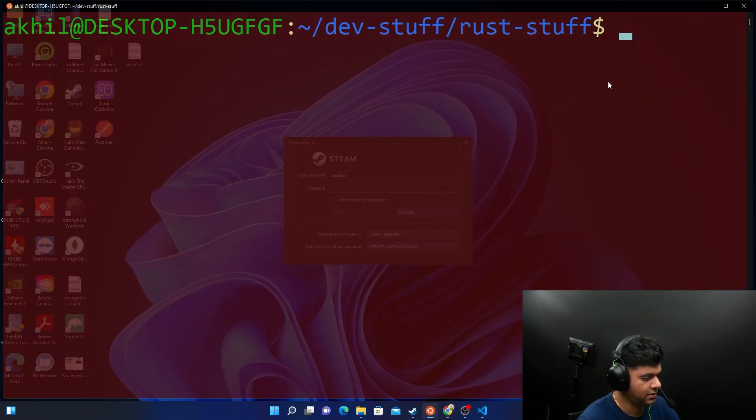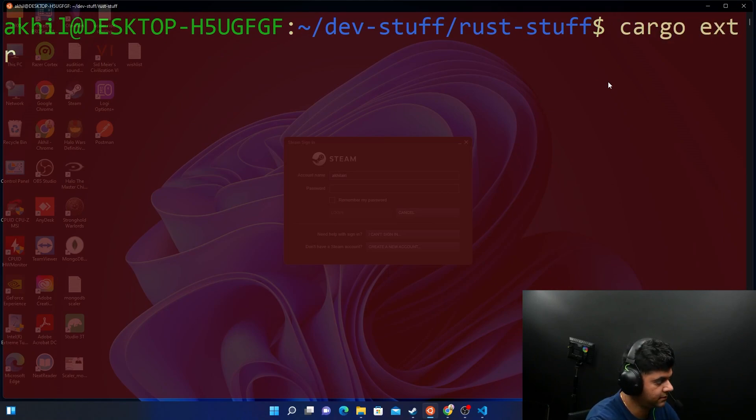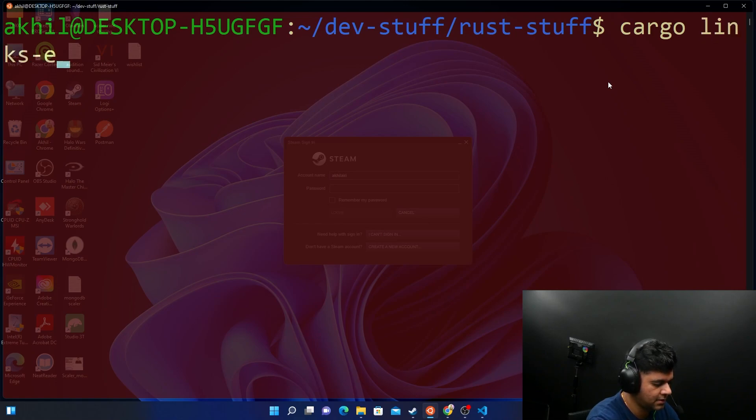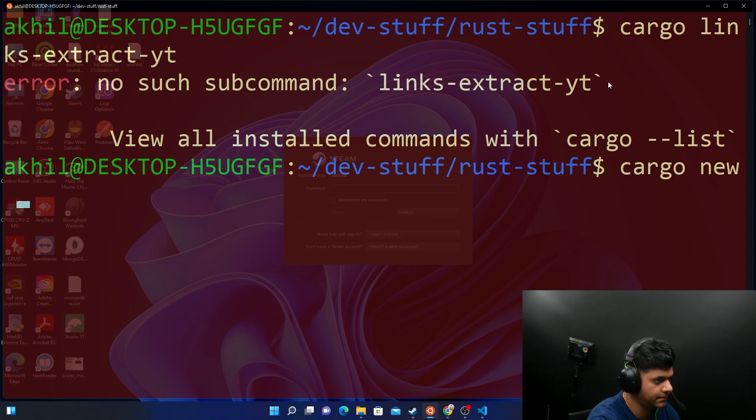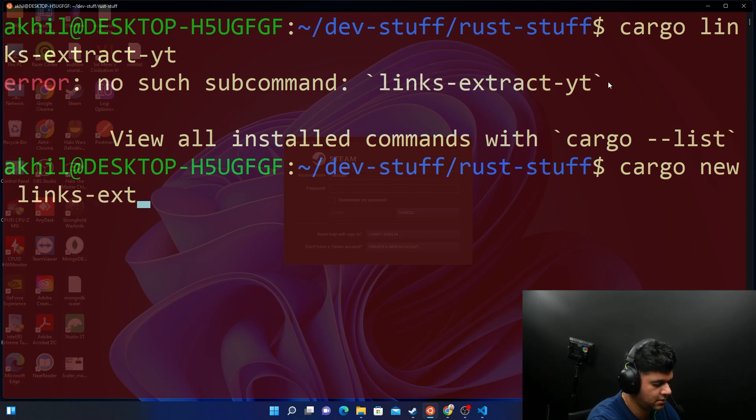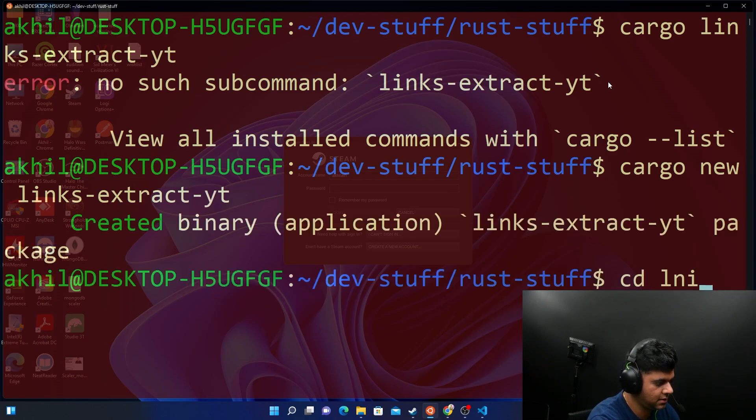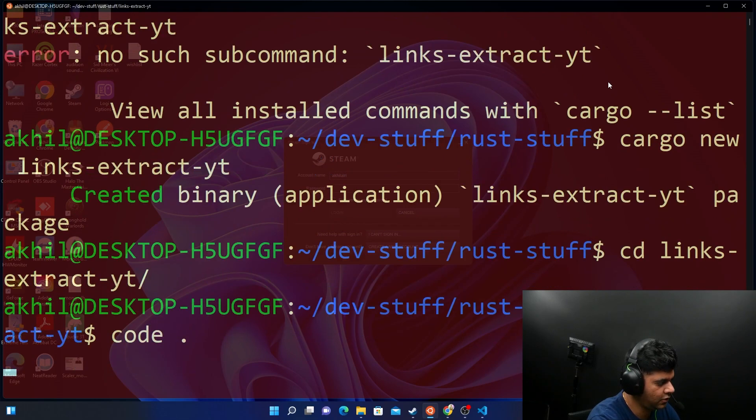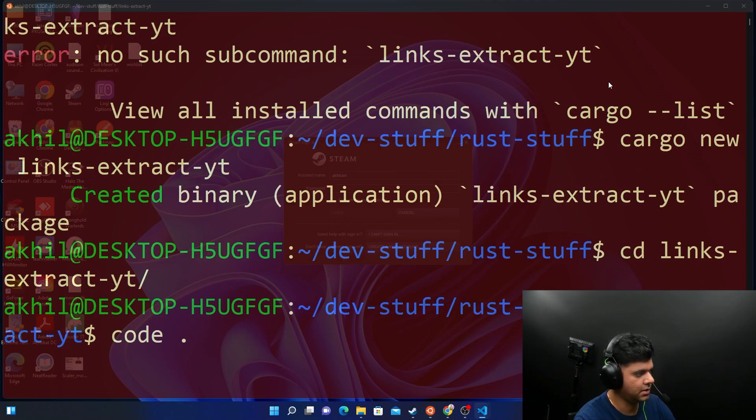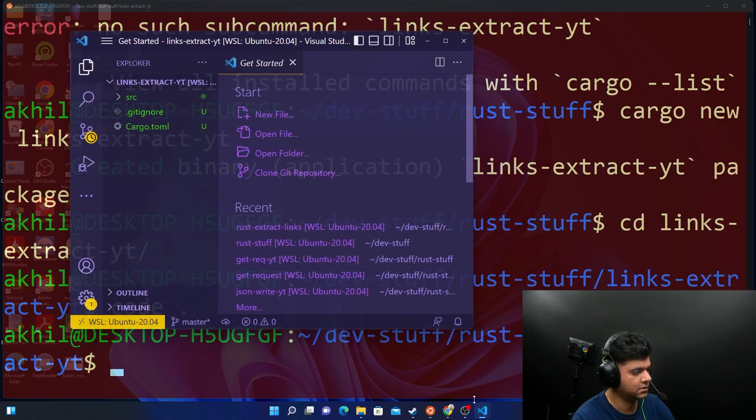I will now create a new project, extract links. I'll call it links extract YT for YouTube. Cargo new links extract YT and you'll see at the end of it you can CD into links.